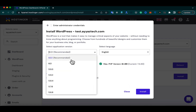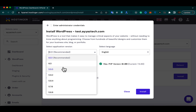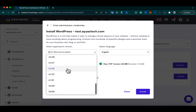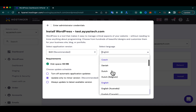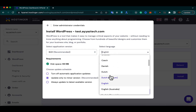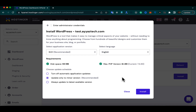Here you have to specify the WordPress version. Right now it has already selected the latest stable version, which is also the recommendation. If you want to select an older version you can do so. Here you can also select the language — for this demo I want to use English, so just keep it as it is.